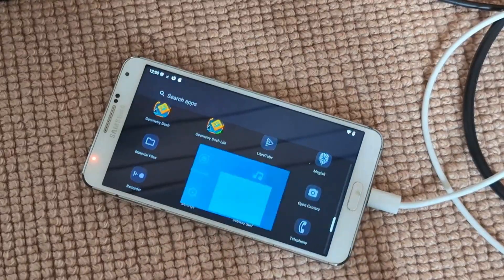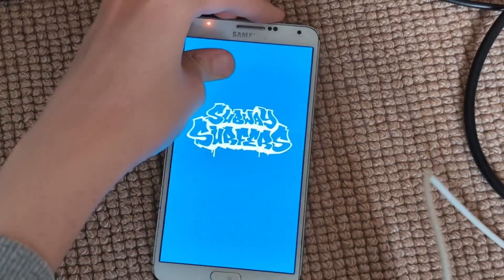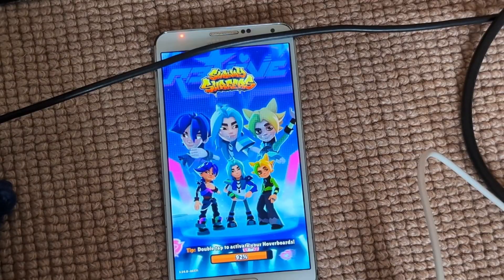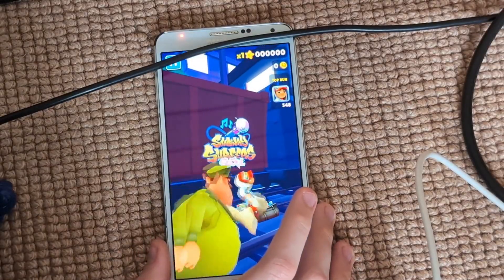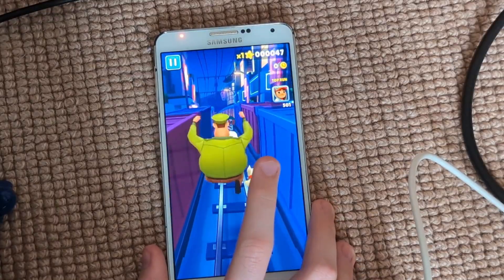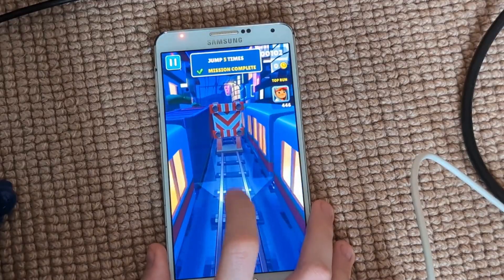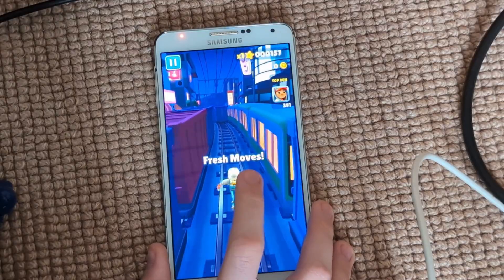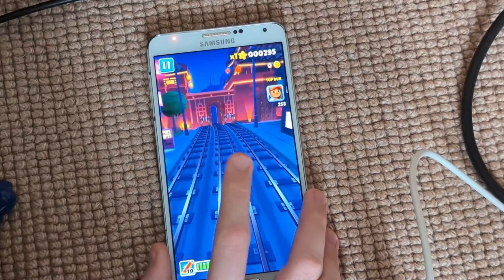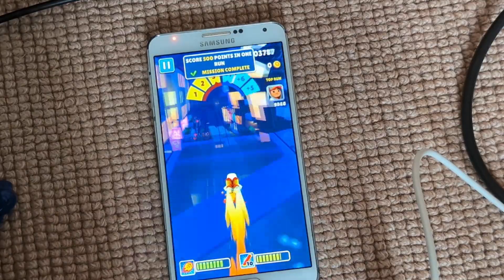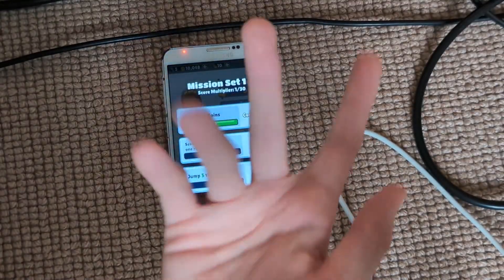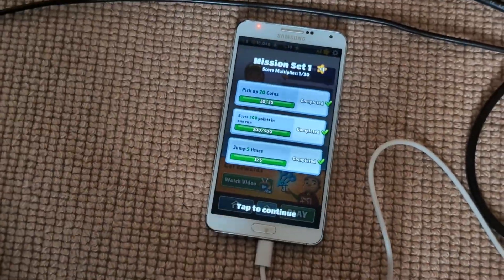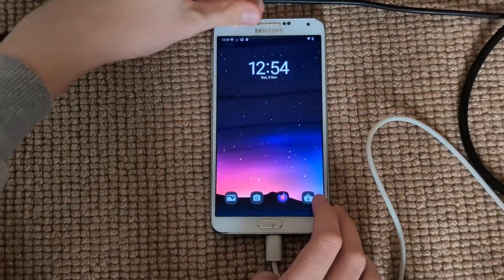Up next we have Subway Surfers — this should definitely be a whole lot better than Geometry Dash. I got 29,000 — the phone ran out of space so I missed quite a bit of footage, but yeah it ran. Anyway, get me out of this stupid game.